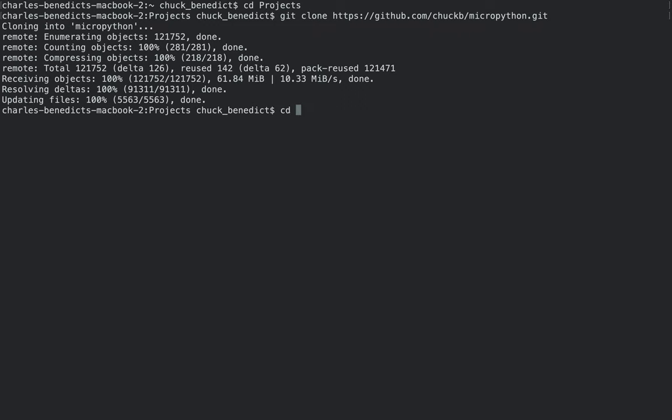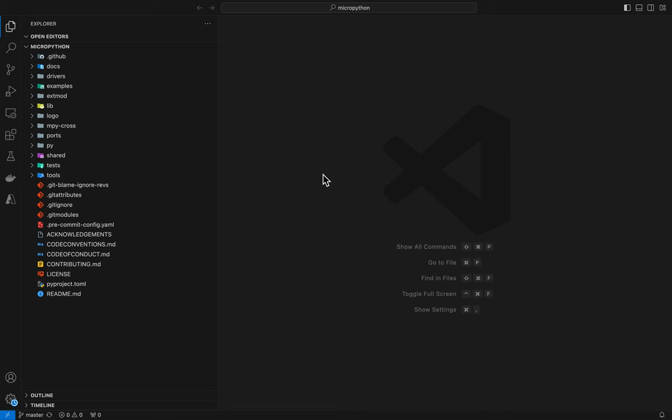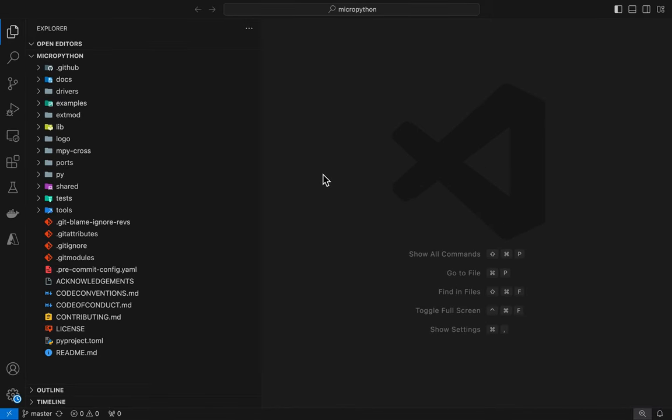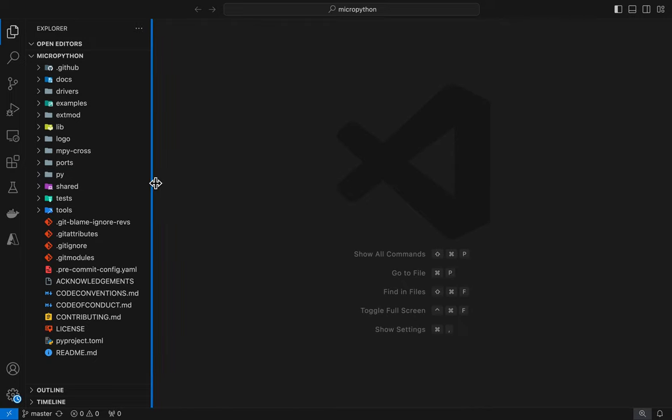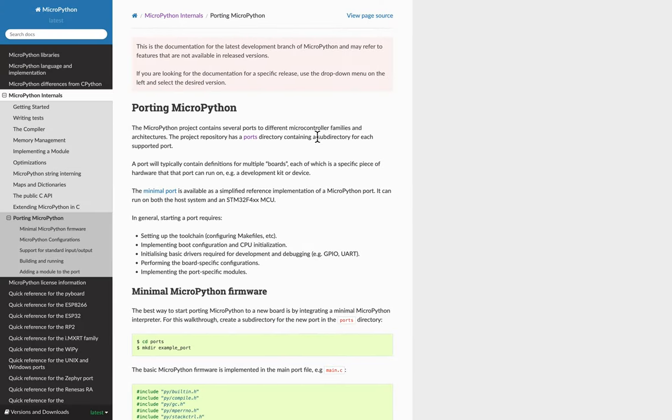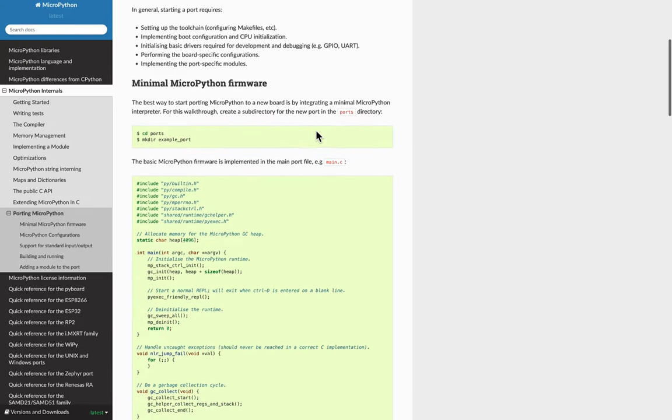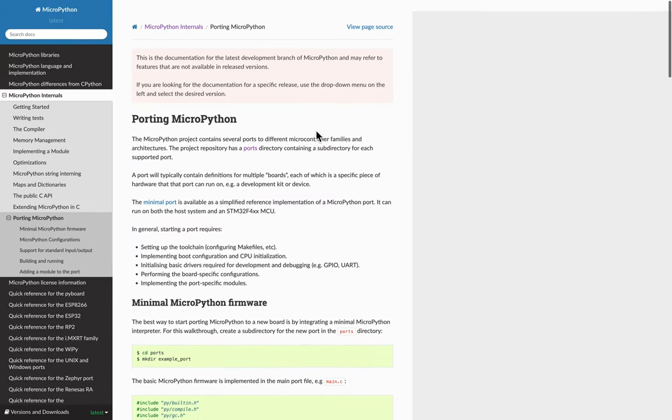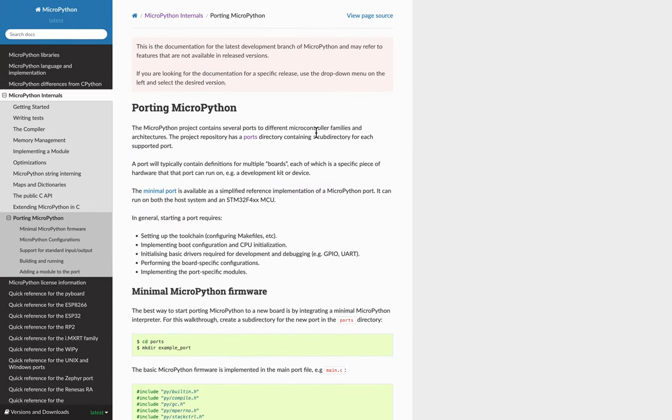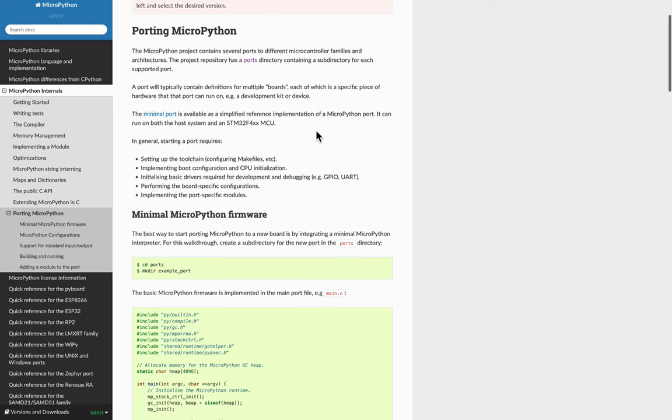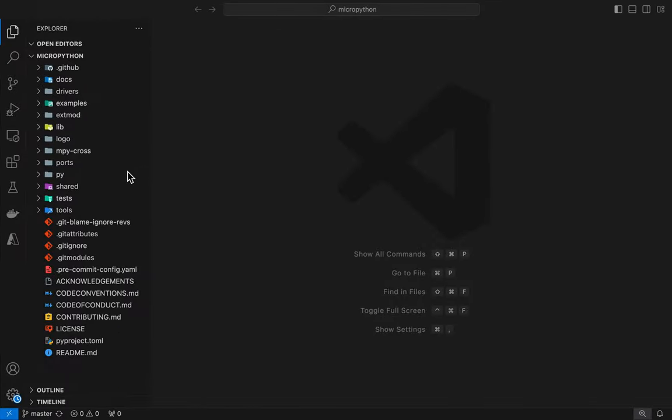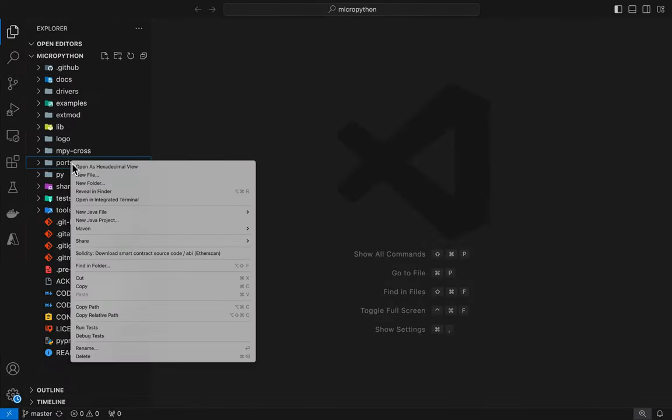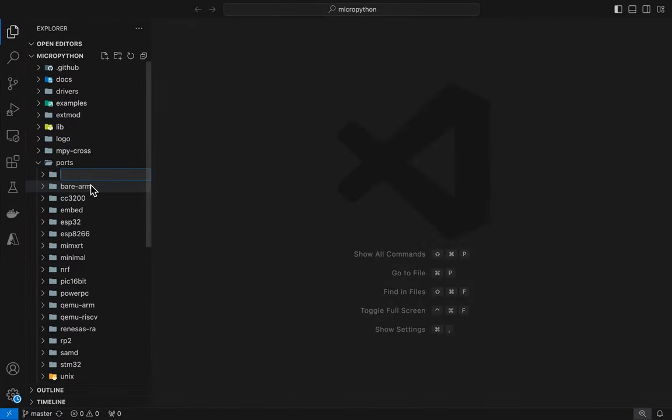Let's open up Visual Studio Code now in the MicroPython directory. So in order to implement this REPL, there are porting instructions that are listed on the MicroPython website. And so what I'm going to do is I'm just going to create the files according to the instructions that are given.